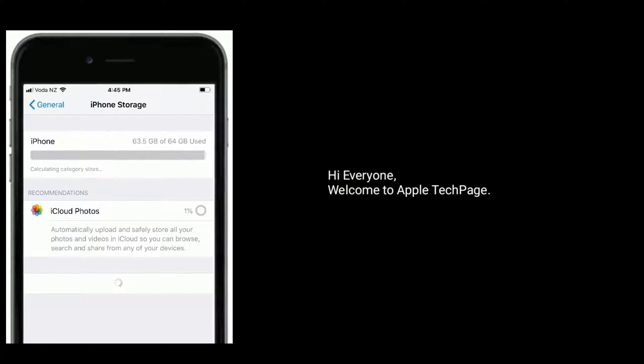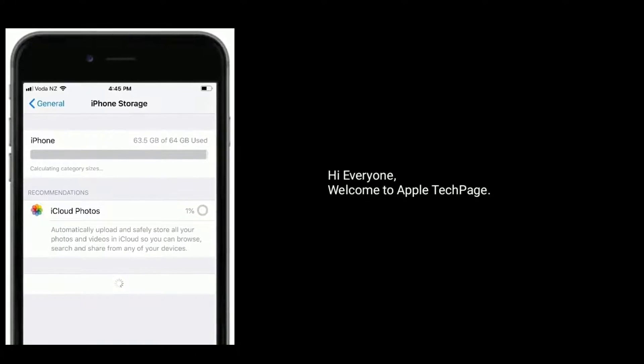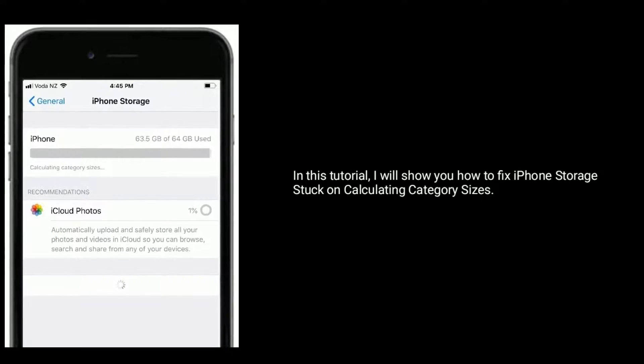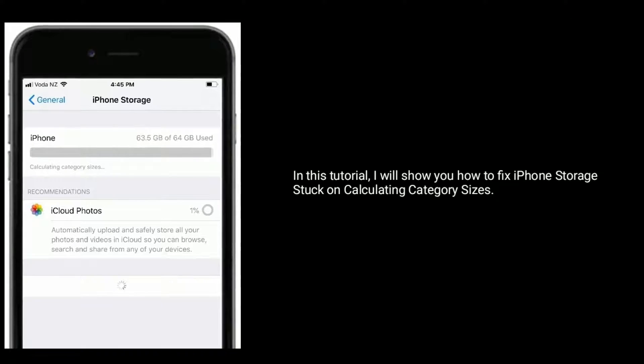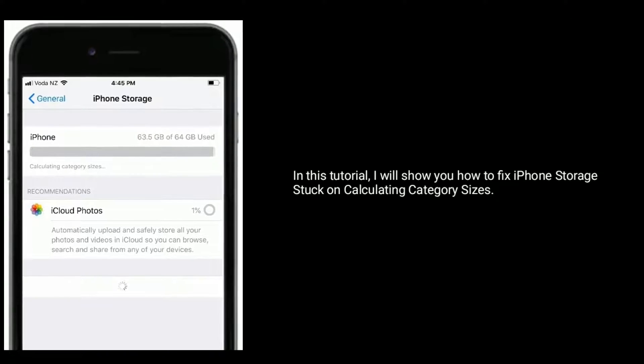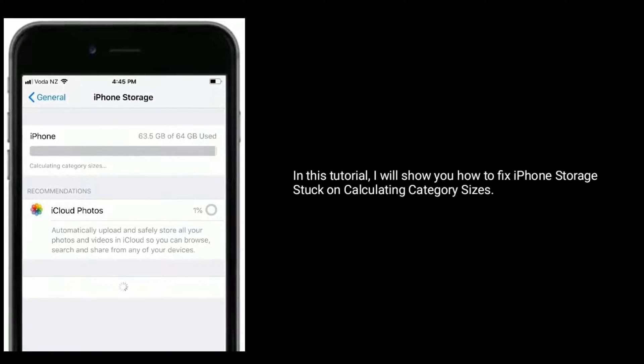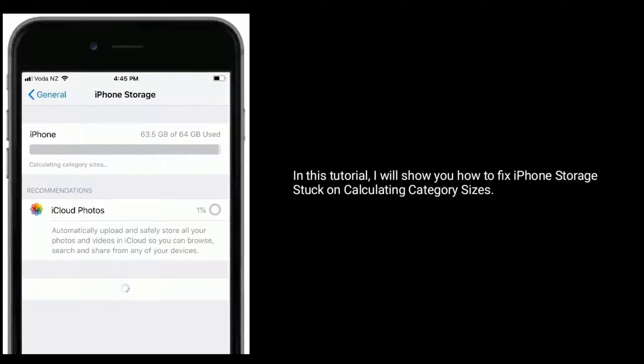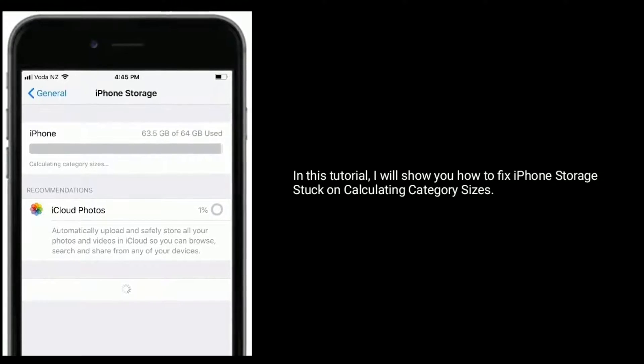Hi everyone, welcome to Apple Tech Page. In this tutorial, I will show you how to fix iPhone Storage stuck on calculating category sizes.